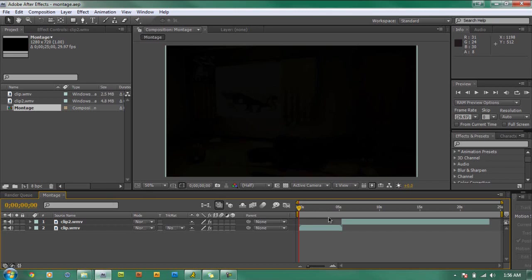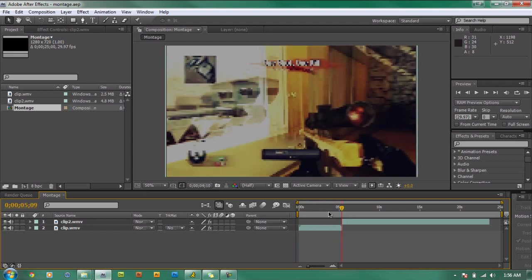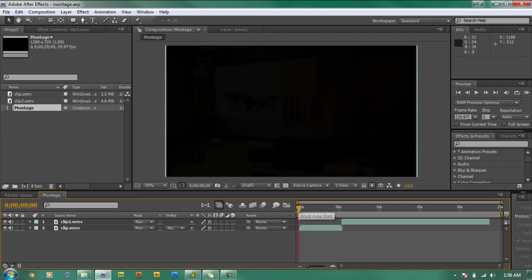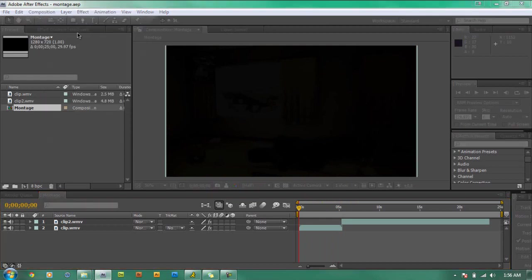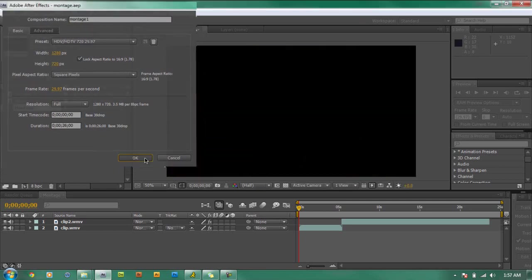So I'm going to show you how you create that — it's very simple, very easy, and you will learn it just like that. The first thing you need to do is get your gaming clips and go to Composition > New Composition. Give it a name — let's call it Montage One. Put it to about 26 seconds, use the HDV presets, and hit OK.